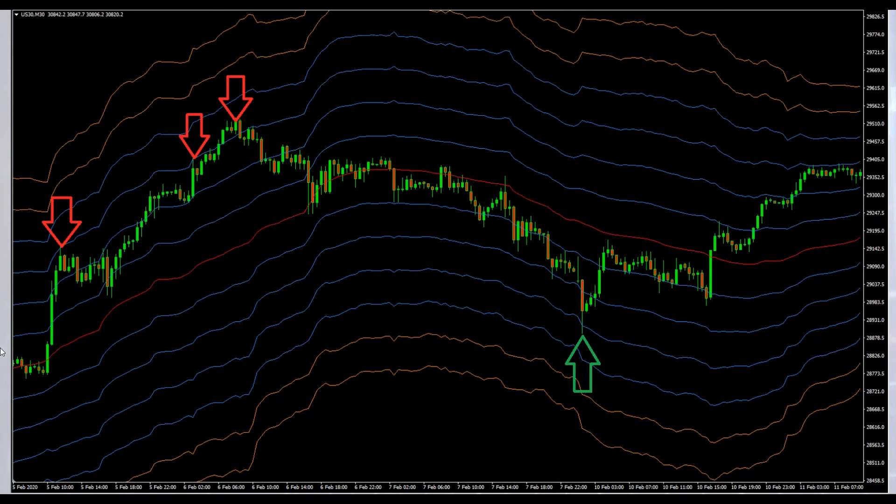Here we have another example using a VWAP indicator that displays deviations above and below VWAP. The deviations are calculated as multiples of the ATR (Average True Range) indicator. When price comes to the third deviation, we can consider that price is far away from VWAP and it can be a good zone to search for an entry. We have different opportunities displayed in the chart with arrows.